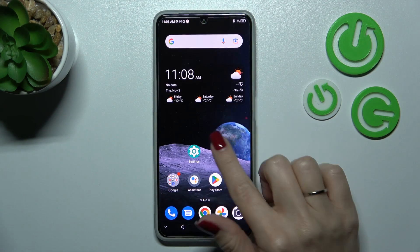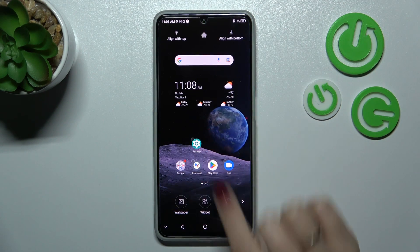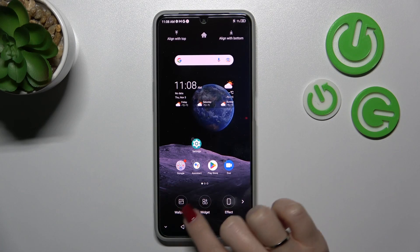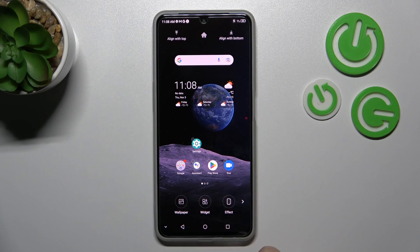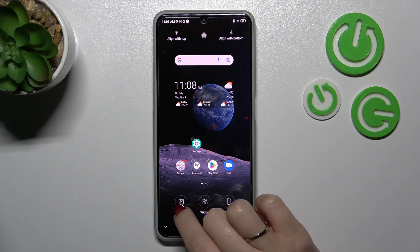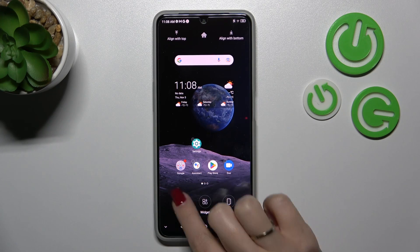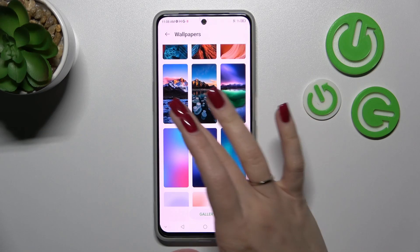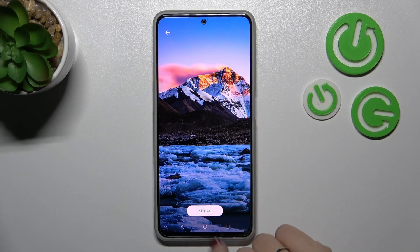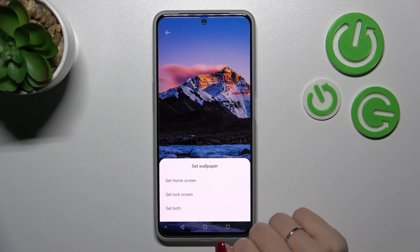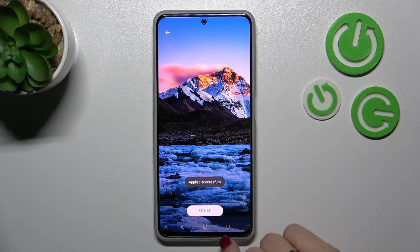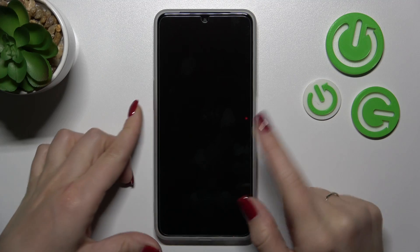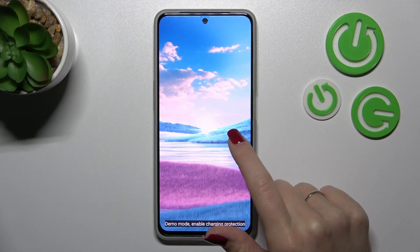I also have one more way to do that. First, hold the home screen for a while, and then in the bottom-left corner you'll see the Wallpaper option. Click here, select one from the available wallpapers, click 'Set as', and select 'Lock screen'. Then lock your smartphone.